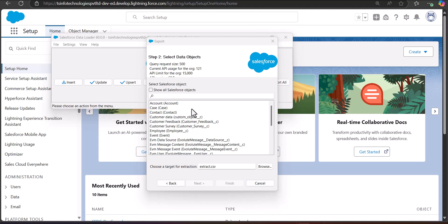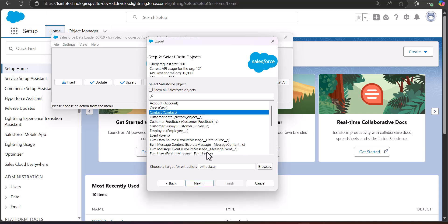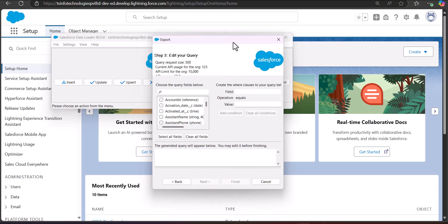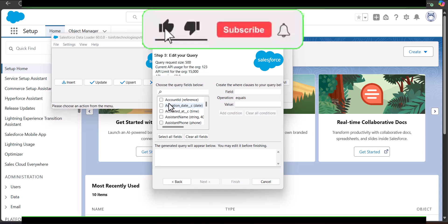In the second screen, select the object to export — I am selecting Contact. Then select the location for the extract file. After selecting the object and the location, click the Next button. In this step, select the query fields you want to export. These query fields are the fields of the object and will appear as columns in the CSV file.